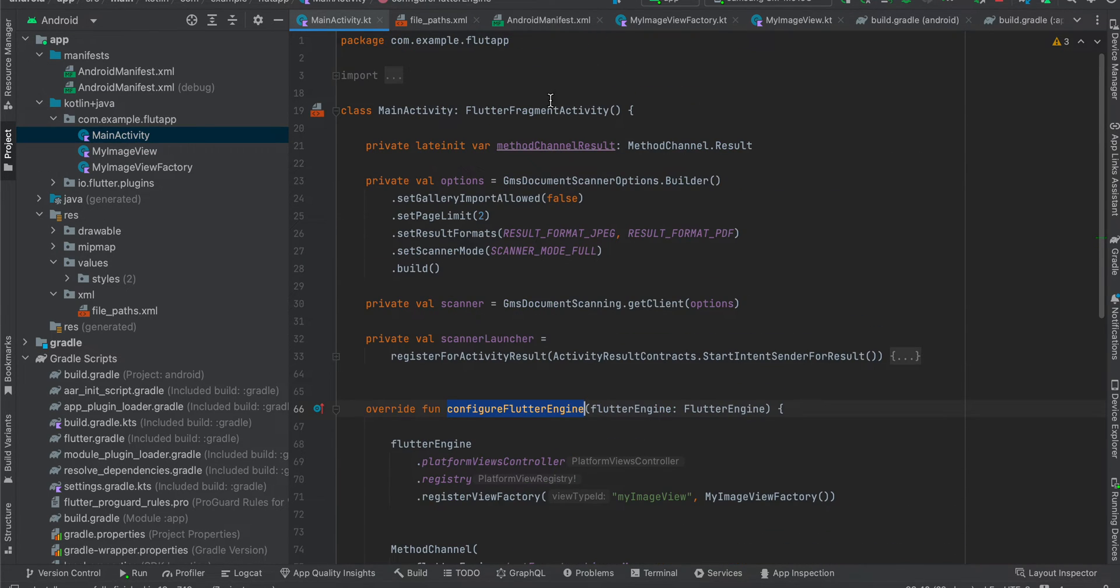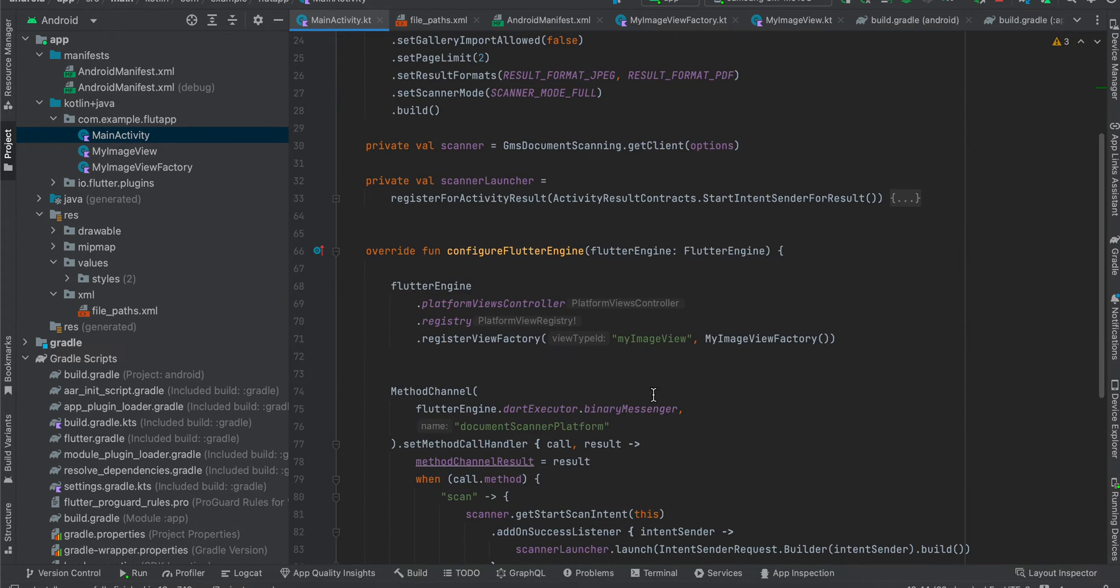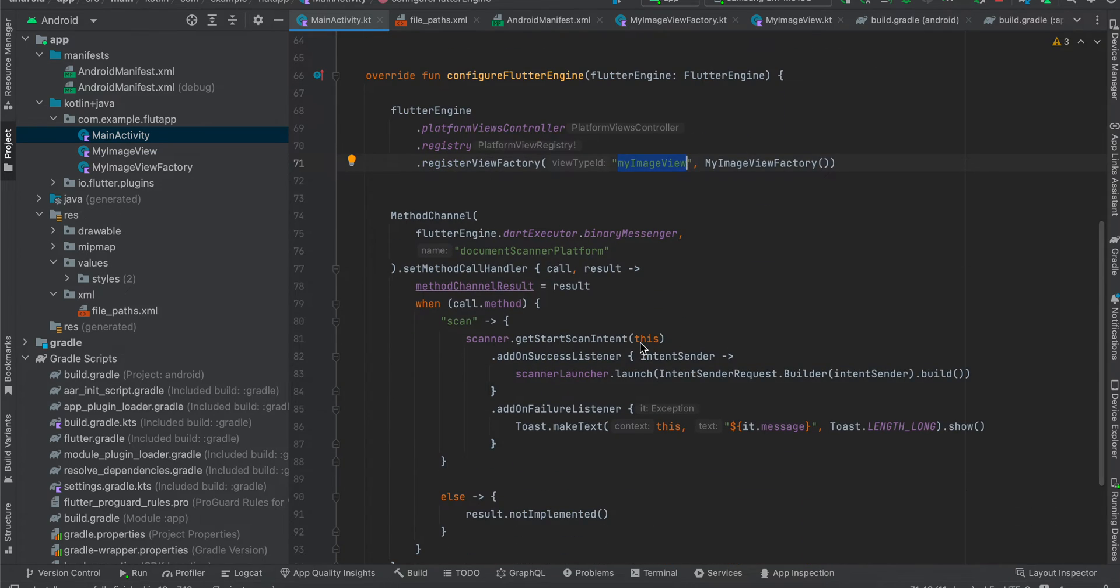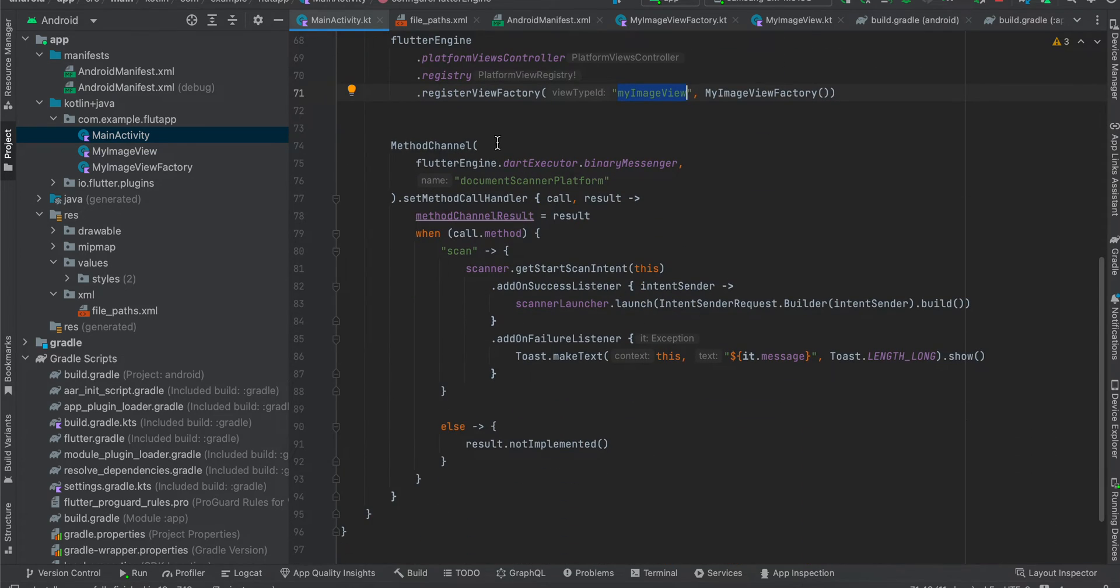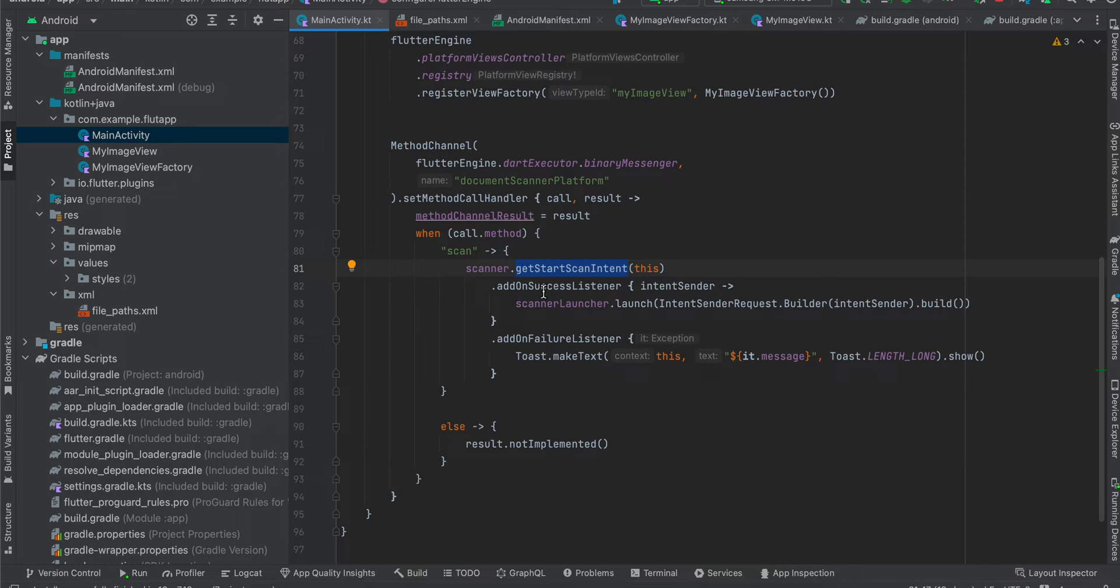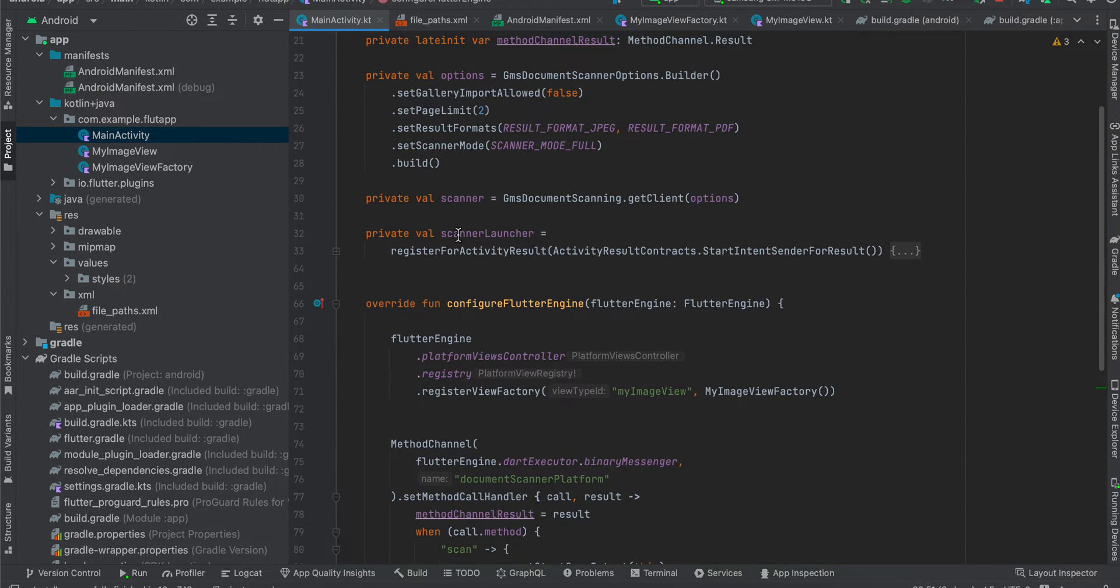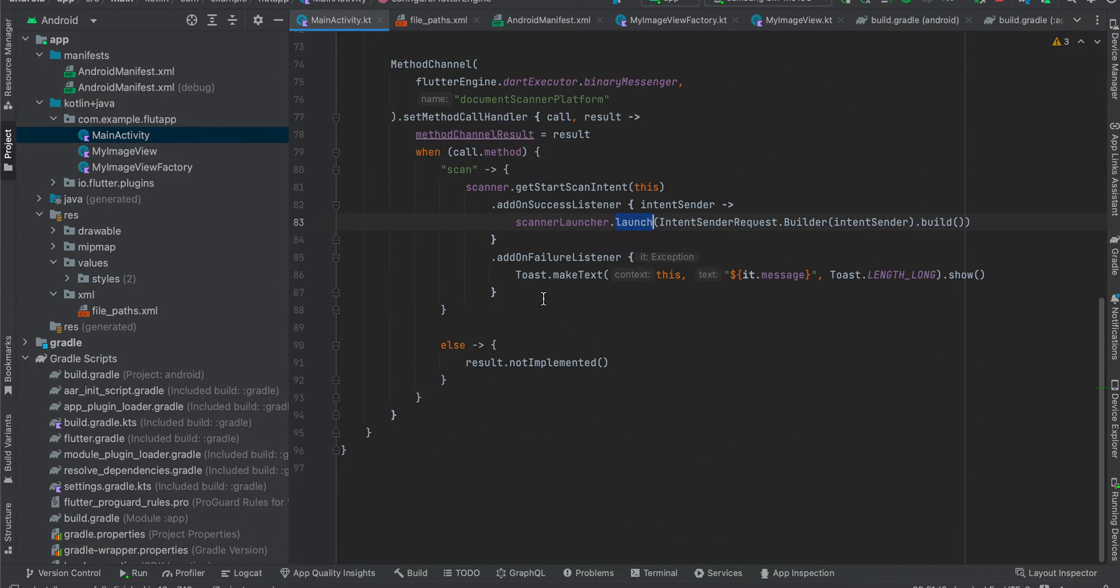Here I am calling configure Flutter engine. Also make sure you are using Flutter fragment activity because we want to use register for activities. So here we are registering our image view. I am using the same identifier which I have used on the Dart side. Here inside method channel I am just calling document scanner platform, again same method channel and same method. Here you can see we are calling scanner dot get start intent, and on success listener I am calling this scanner launcher dot launch. So once you call this launch method, the callbacks come over here. In case of failure I am just displaying a toast message.